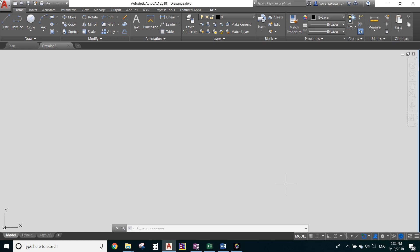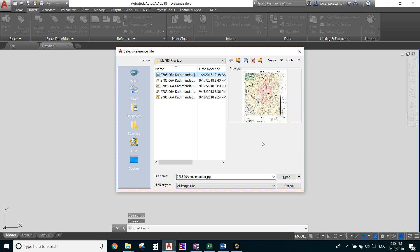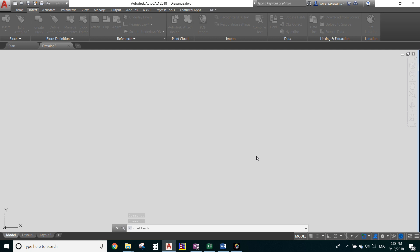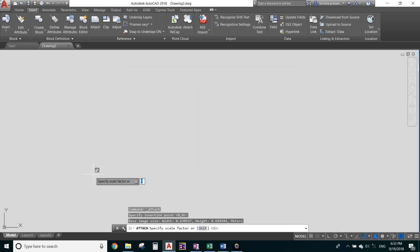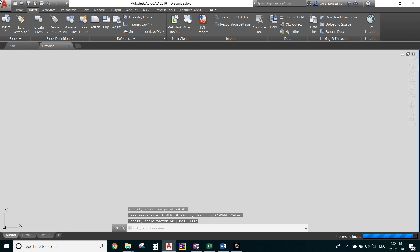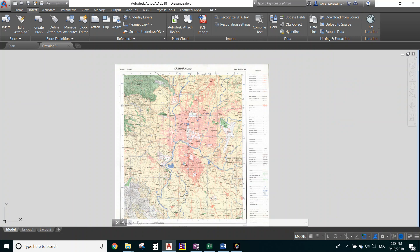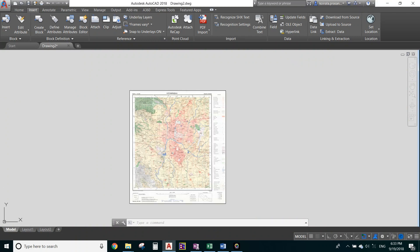Hello everyone, today I'm going to show you how to do georeferencing in AutoCAD. You need to open your topo image in AutoCAD. Click on 'Attach', then open your topo image file and click OK. Give a left click, and here is the image loaded in AutoCAD.